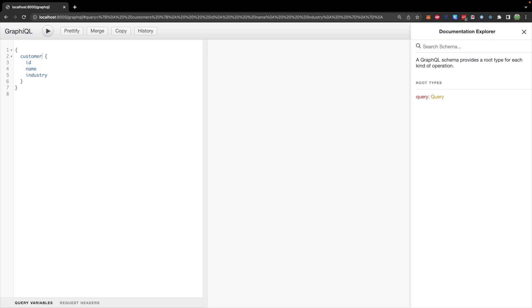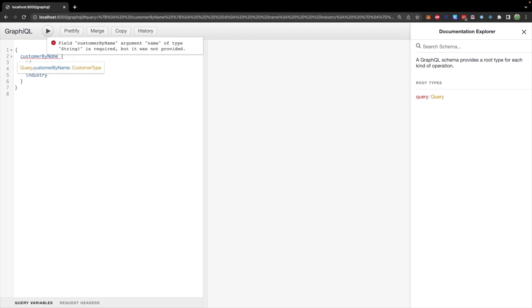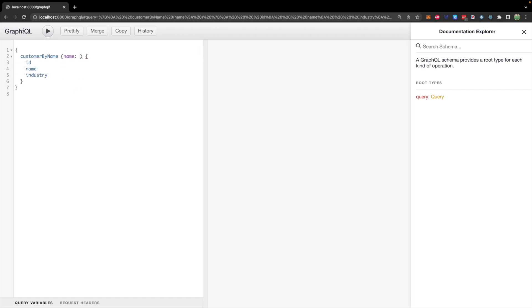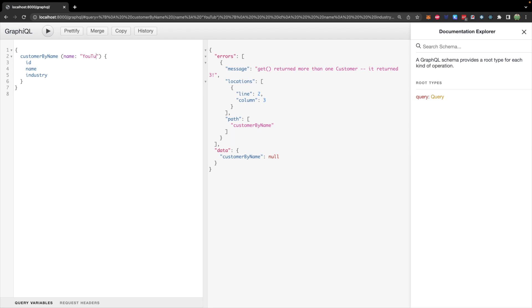And now what we can do is we can say customer. And this is going to be camel case automatically. So customerByName. And we will pass in the name being equal to some value such as YouTube or whatever objects you have in the database. Hit play return more than one customer. It returned three. If you put one that we only have one in the database. So for example, Slack, I know I only have one element there, we're just going to get that data back.